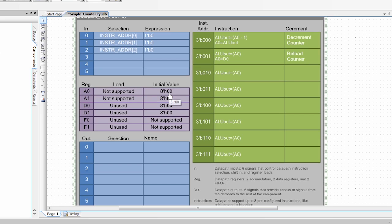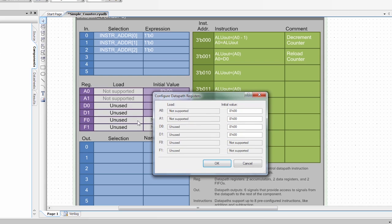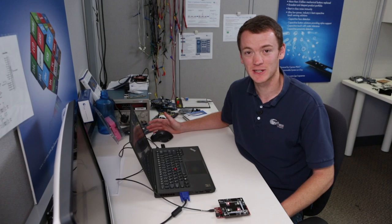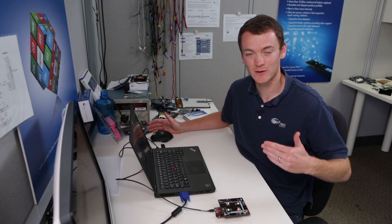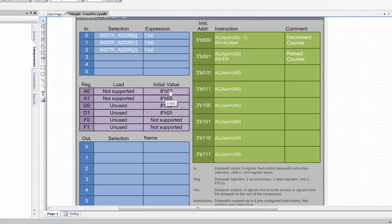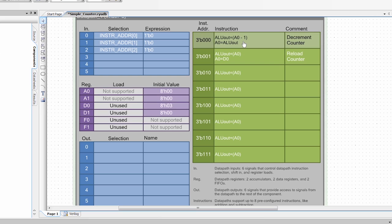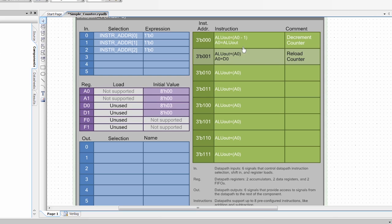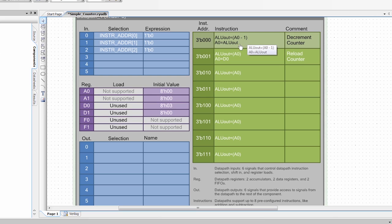So as I said, we needed to initialize D0 to a value. So to do that, you click on this purple box here. And I'm going to set D0 to a value of 3. So that means the counter is going to count down 3, 2, 1, 0. So now we need a way to control which of these instructions we're running.